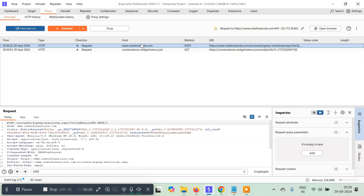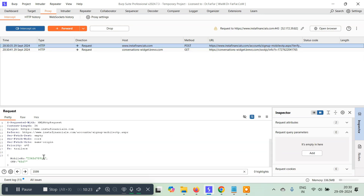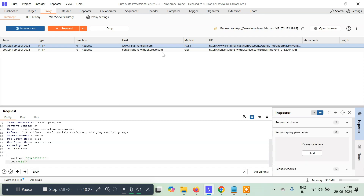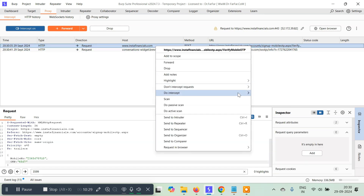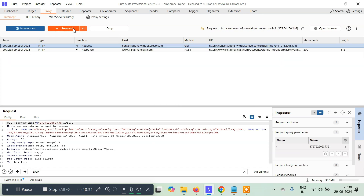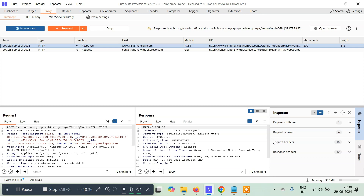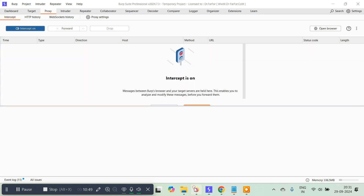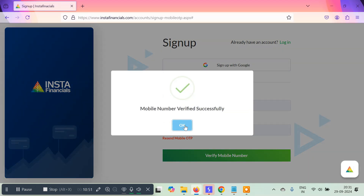Now I need to bypass the OTP for this non-existent phone number. I type a random OTP and click 'Verify Mobile.' I ignore everything except the POST request to Insta Financials, which carries my phone number and the OTP I typed. I right-click and intercept the response to this request, forward it, ignore the others, and the response again says d=2. I simply type 1 in place of 2, forward it — and our mobile number is verified successfully!